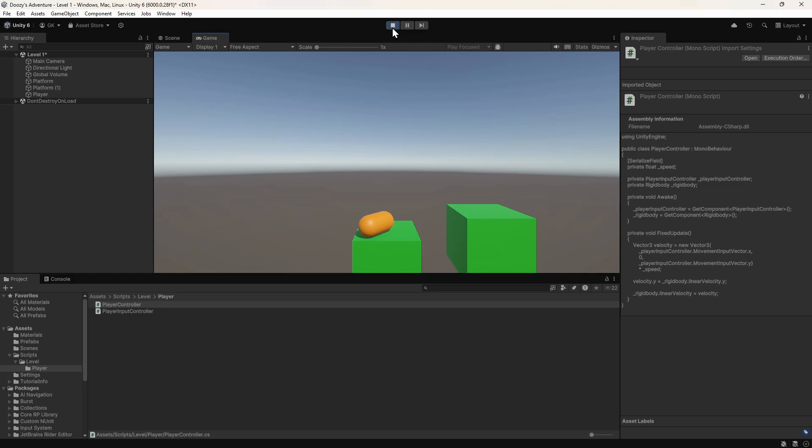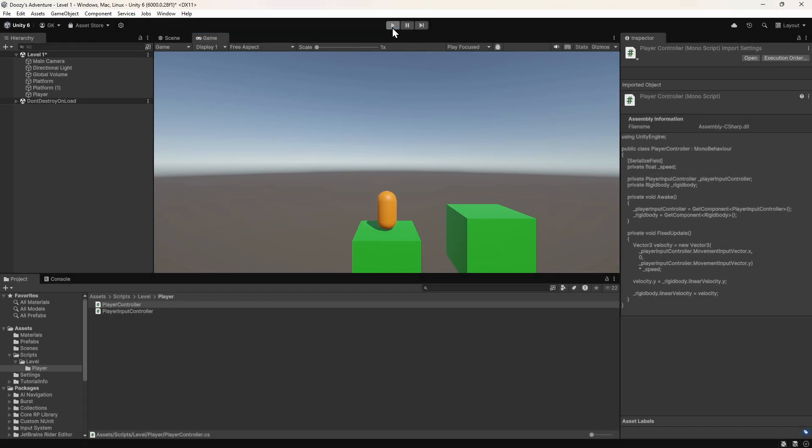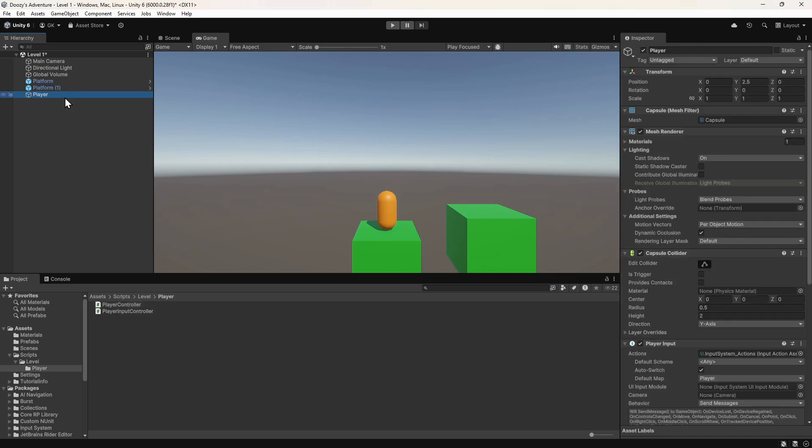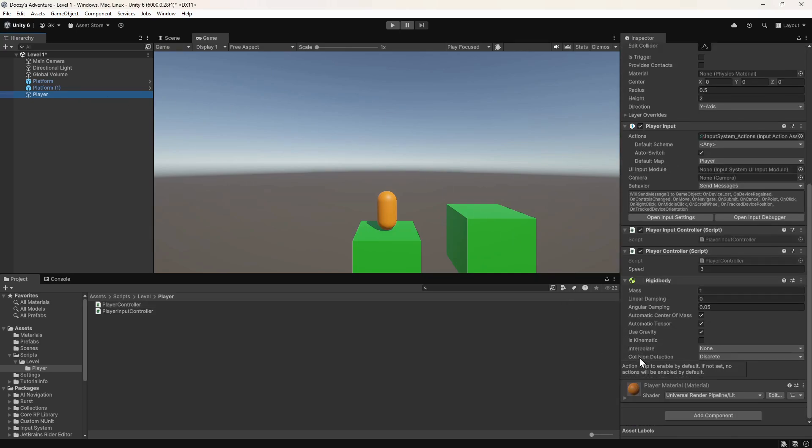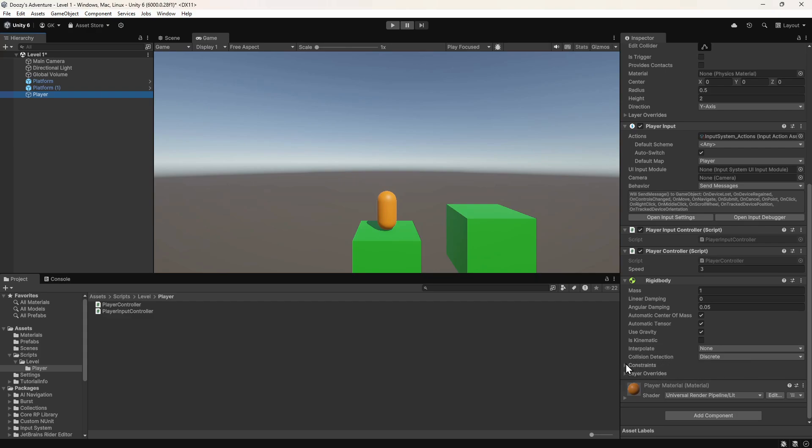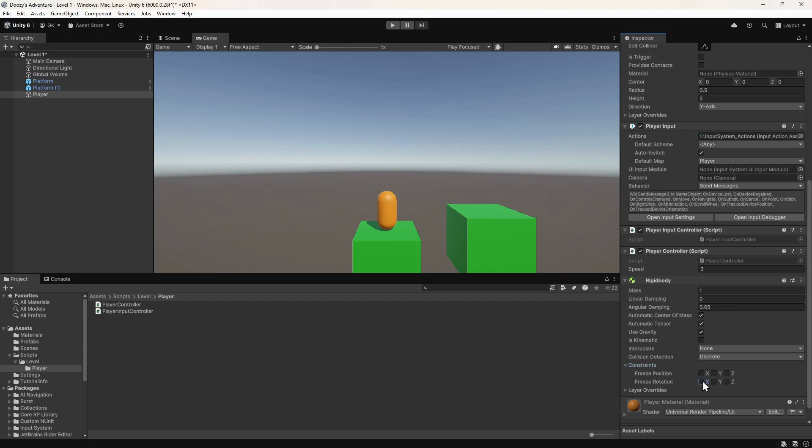Let's stop the game and select the player in the hierarchy. Then we'll go to the inspector and expand the constraints section of the rigid body. We'll freeze the rotation of the rigid body on all axes. This will stop the player rotating and falling over.